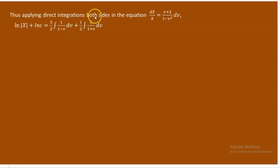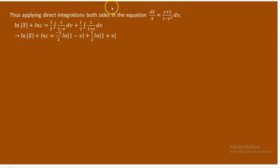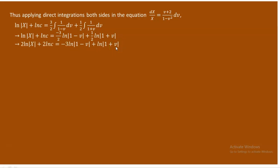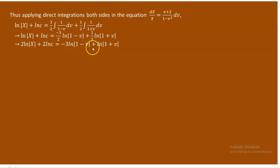Taking 3 over 2 and 1 over 2 out as constants, we get ln|X| plus ln c equals minus 3 over 2 times ln(1 minus v) plus 1 over 2 times ln(1 plus v). The minus sign appears because when substituting u equals 1 minus v, its derivative is negative dv. Multiplying through by 2 gives: 2 ln|X| plus 2 ln c equals minus 3 ln(1 minus v) plus ln(1 plus v).